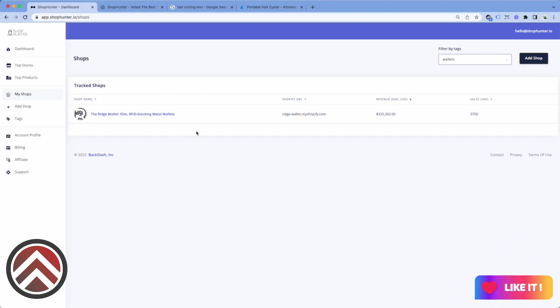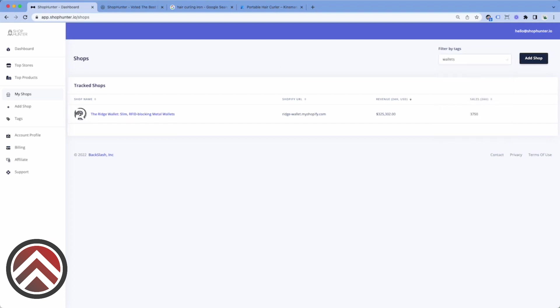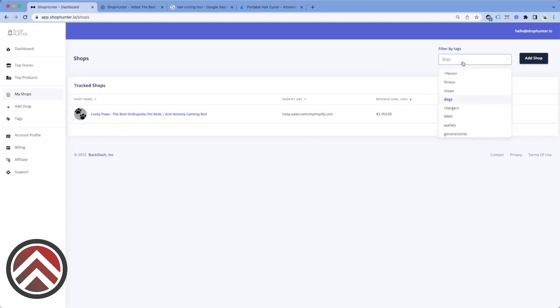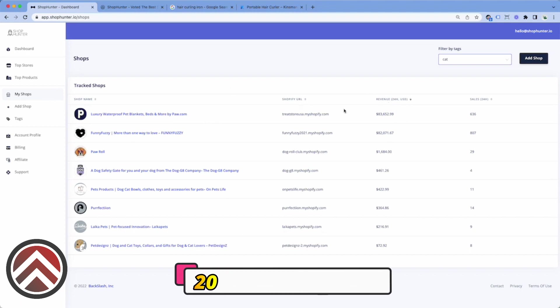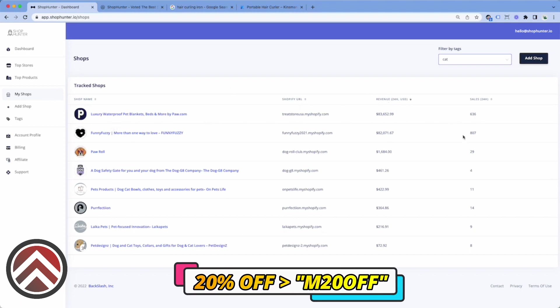Because once you have a lot of different types of stores, it's going to be more complicated to have to filter through them. And that's why we created this tagging system that you could filter by. For example, I have a category for dogs. I also have a category for cats, which is kind of mixed with other pet products as well.